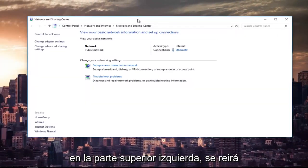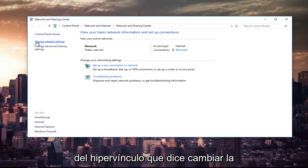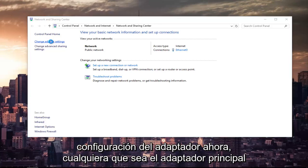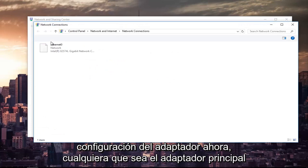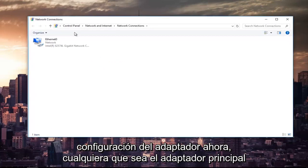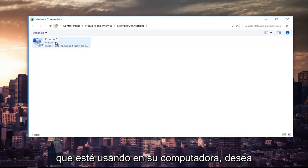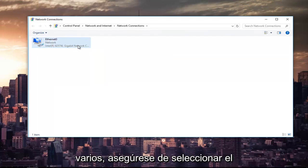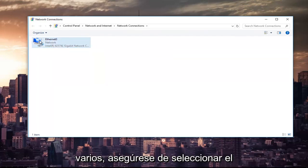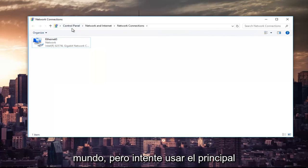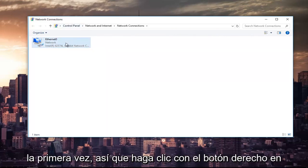And then at the top left, you're going to left click on the hyperlink that says change adapter settings. Now, whichever primary adapter you are using on your computer, you want to right click on it. So if there's multiple, make sure you select your primary one. I mean, it's not the end of the world, but try and do the primary one the first time around.